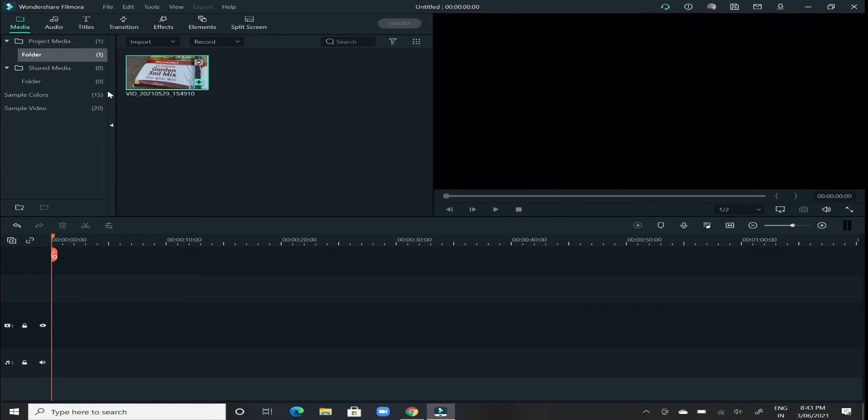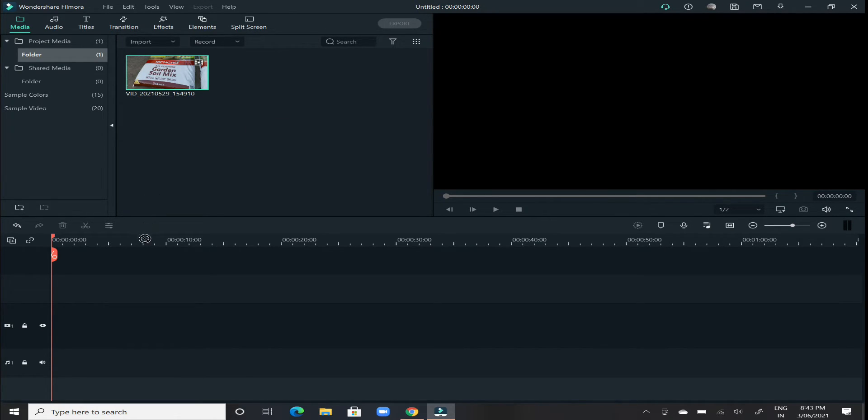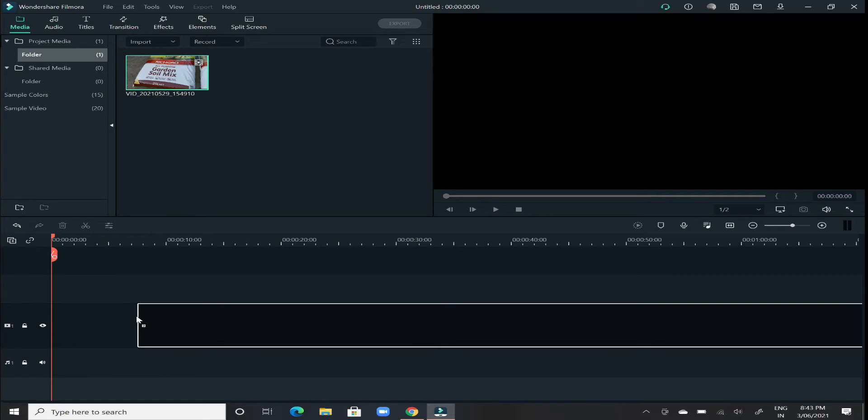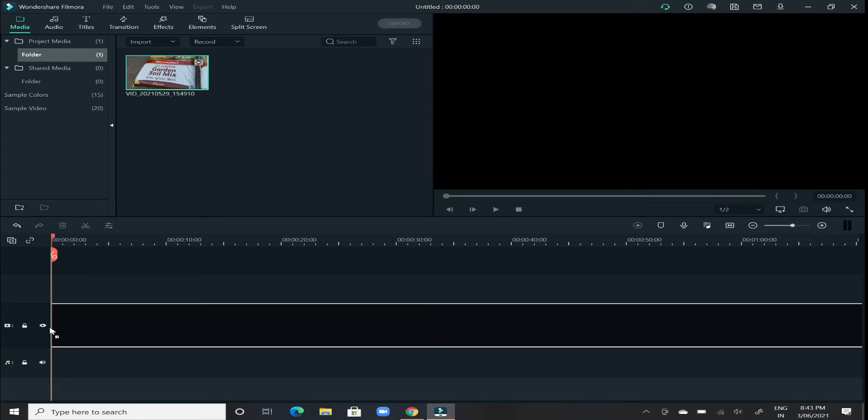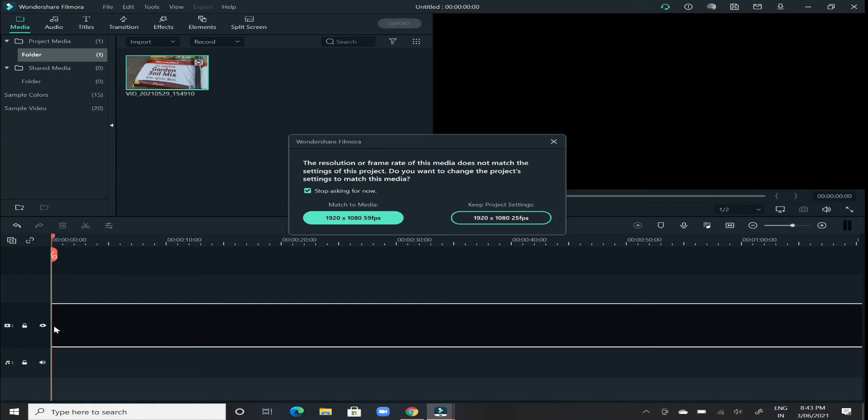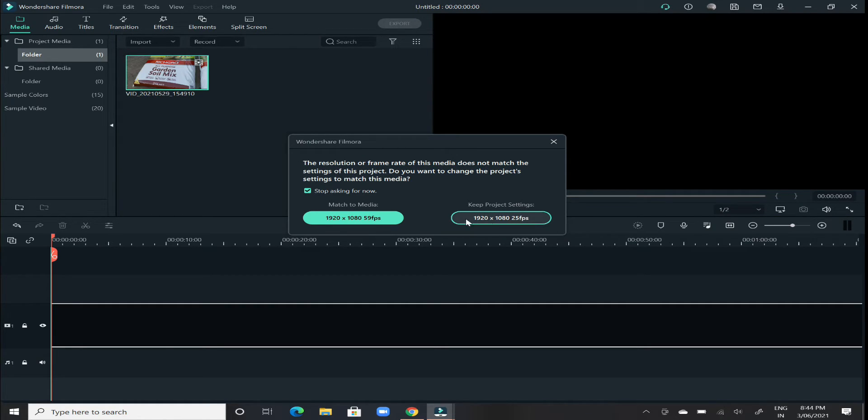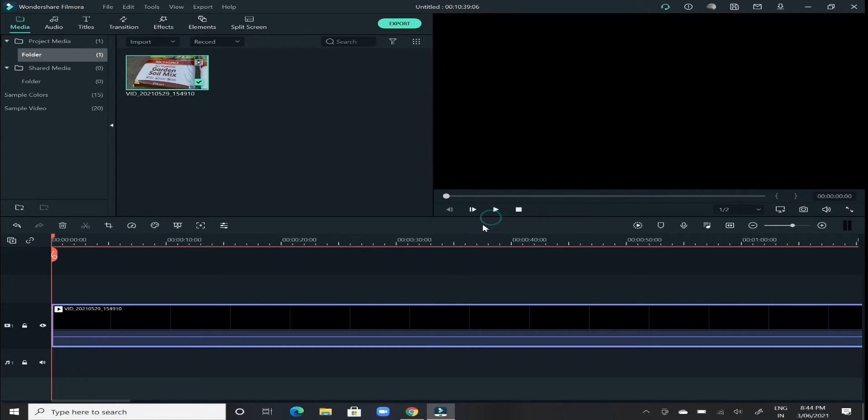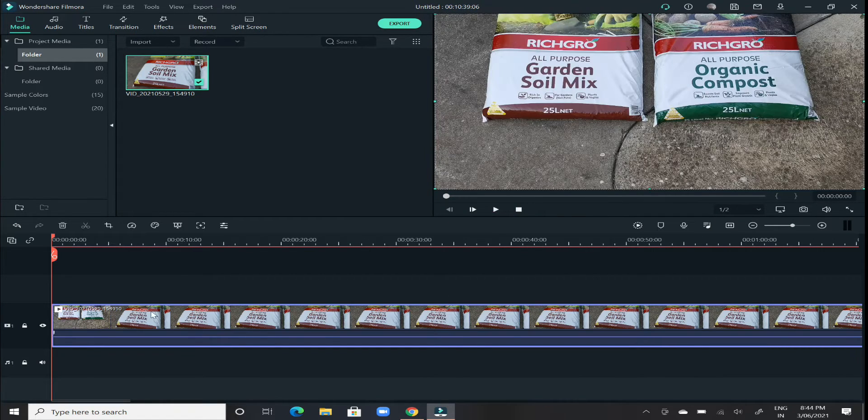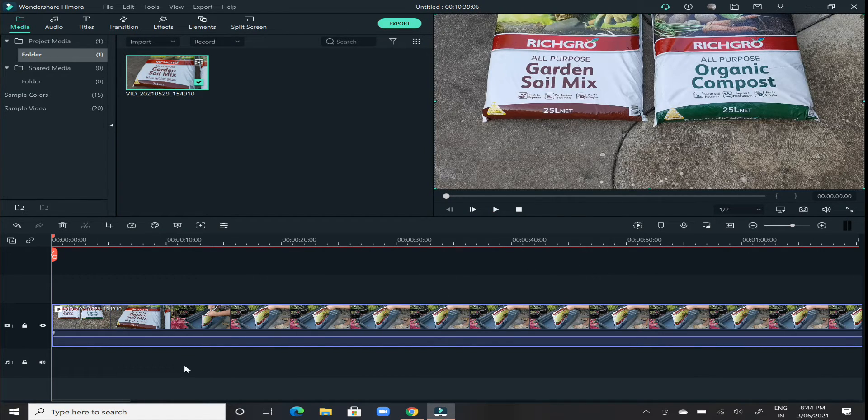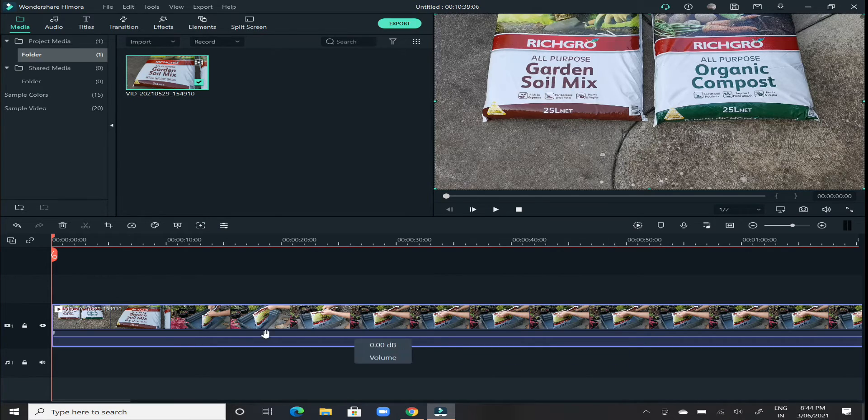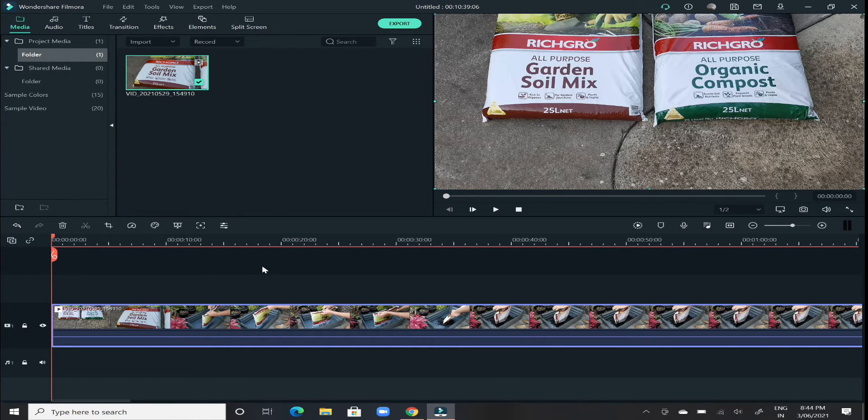Once that video has been loaded here, next step is hold that video and then drop it onto the timeline wherever you want. Preferably just go to the very first section of the video part and drop it at the very beginning. After that, it will ask you two different options, match to media or keep the project settings. For now, just click on keep project settings.